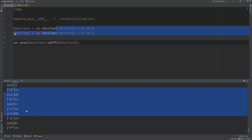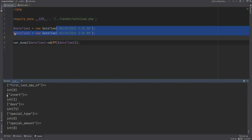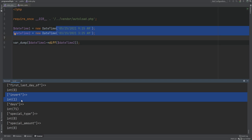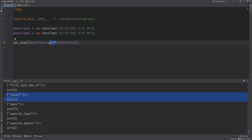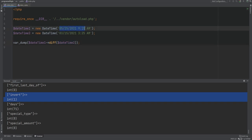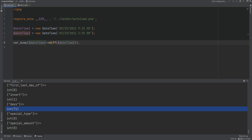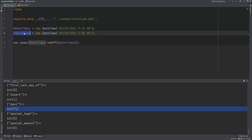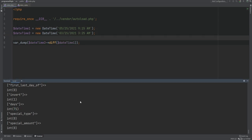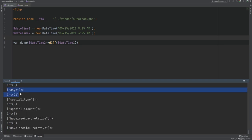There is also an invert property which is set to 1 if the interval is a negative time period. When computing the difference, it subtracts datetimeOne from datetimeTwo — if datetimeTwo is less than datetimeOne, the result is negative. Instead of using negative numbers, it uses the invert property to indicate the negative period. Computing the difference in reverse — datetimeTwo diff datetimeOne — results in invert set to 0, with the number of days still 71.